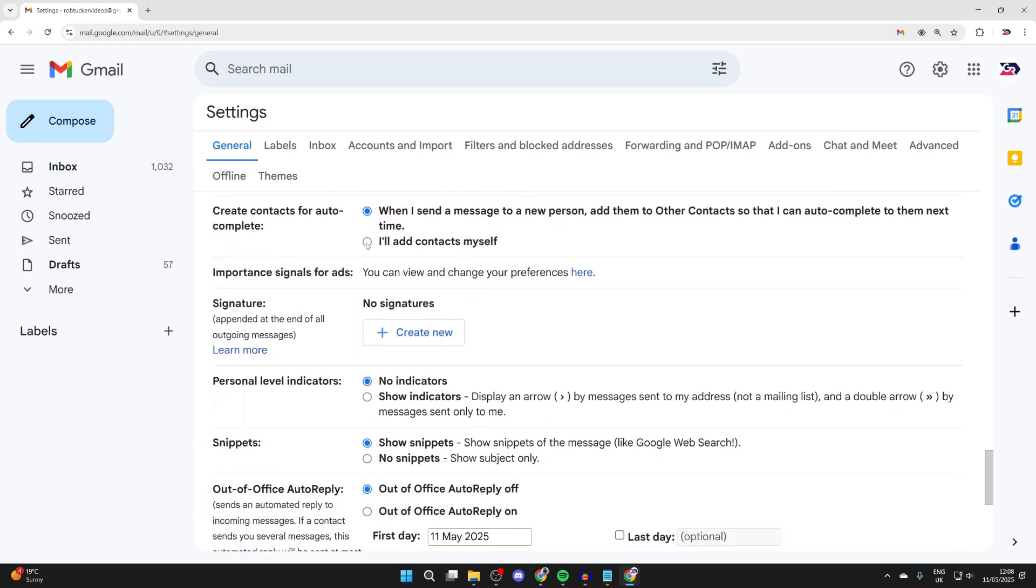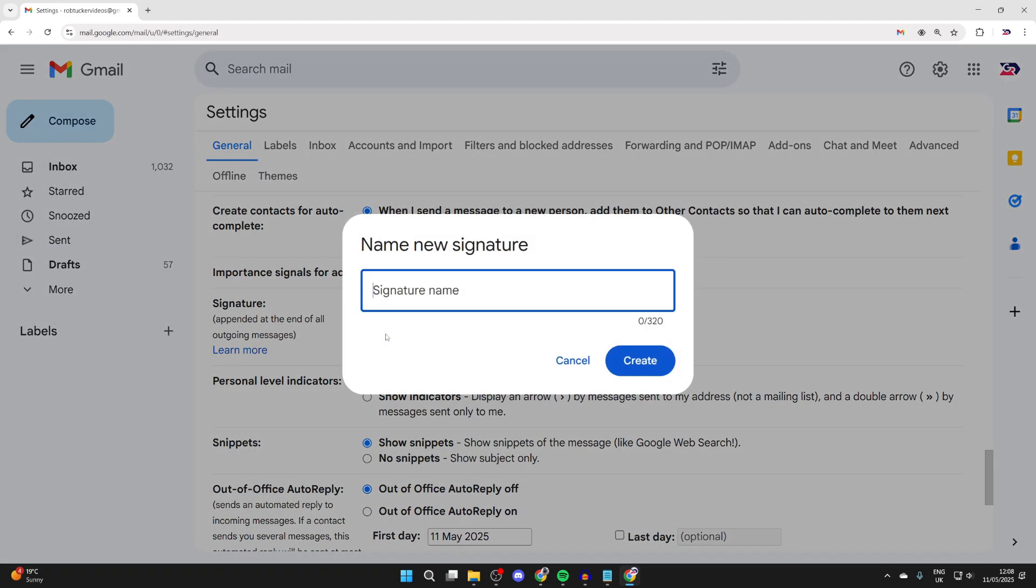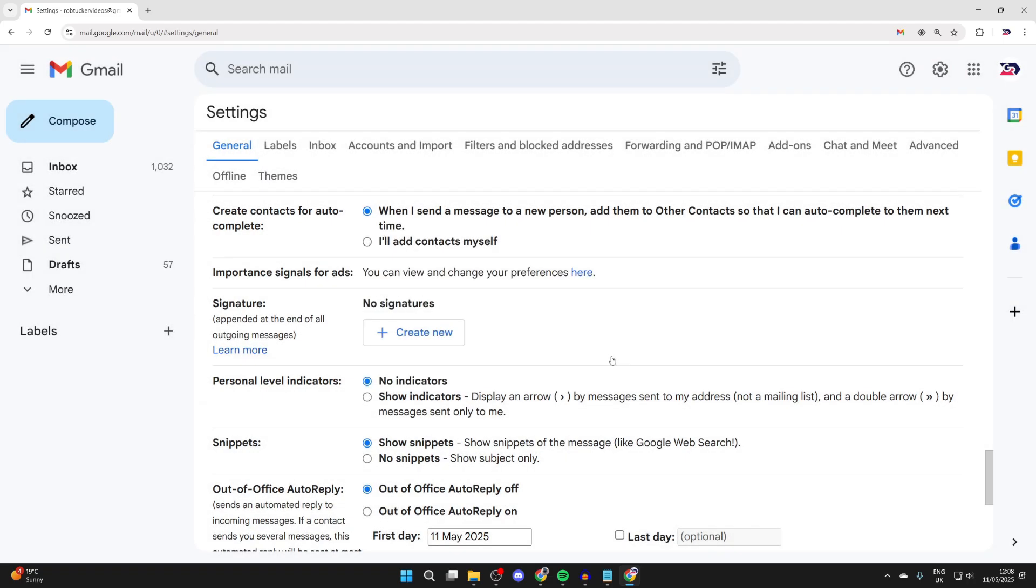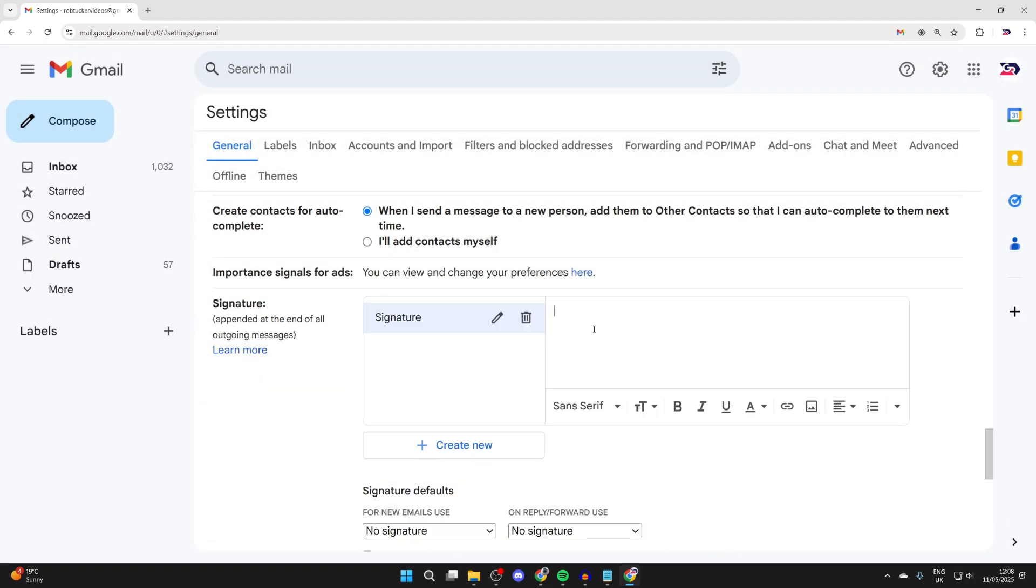You can then scroll down, and in signature find the option create new and click there. Press create and now we can get started with it. You can start typing in what you want it to say.